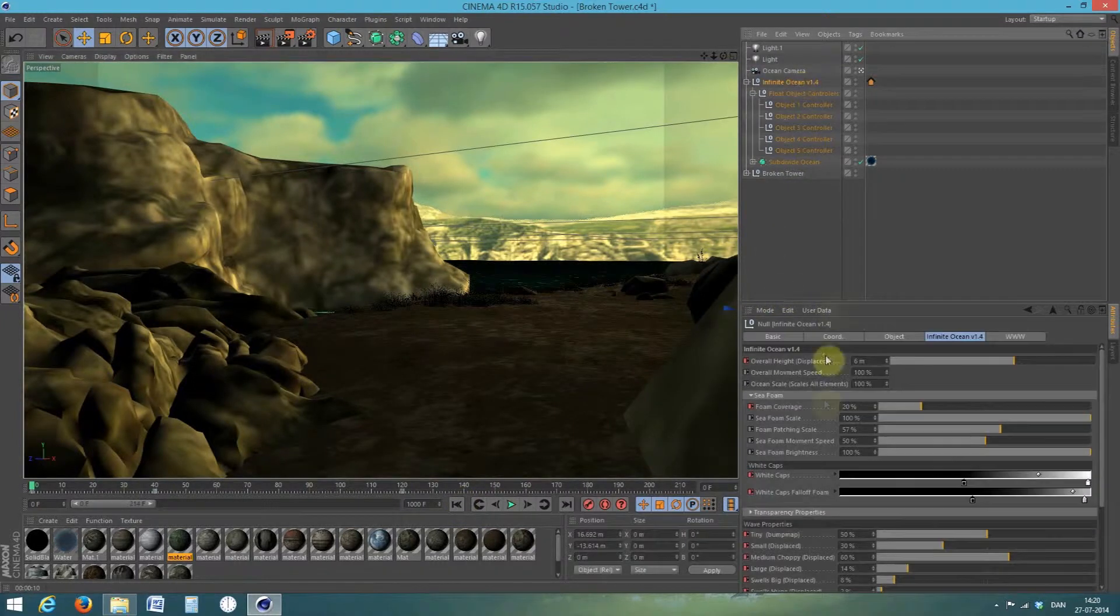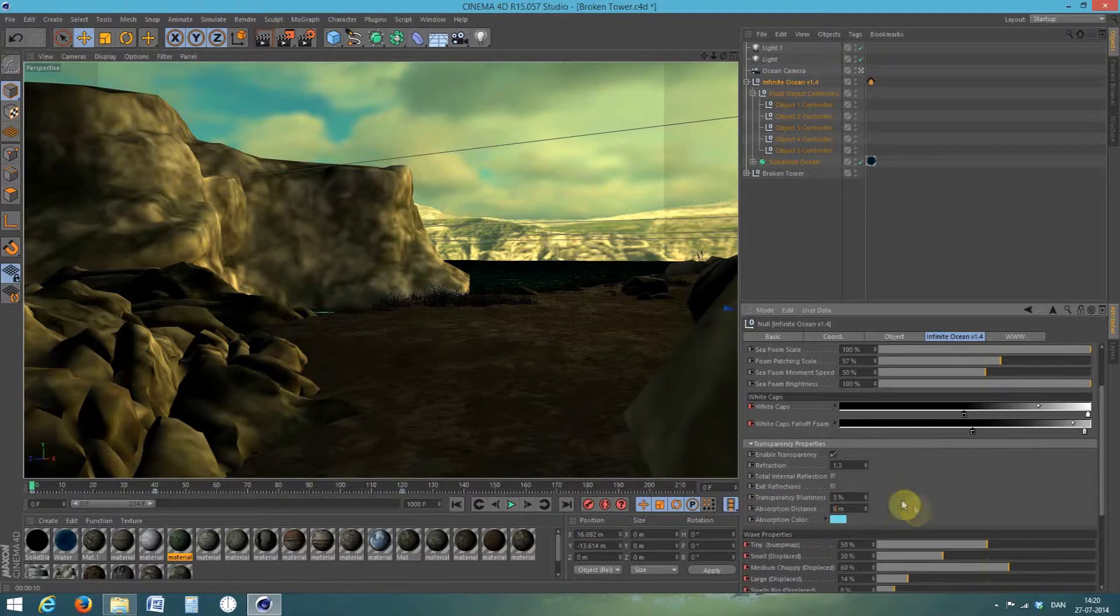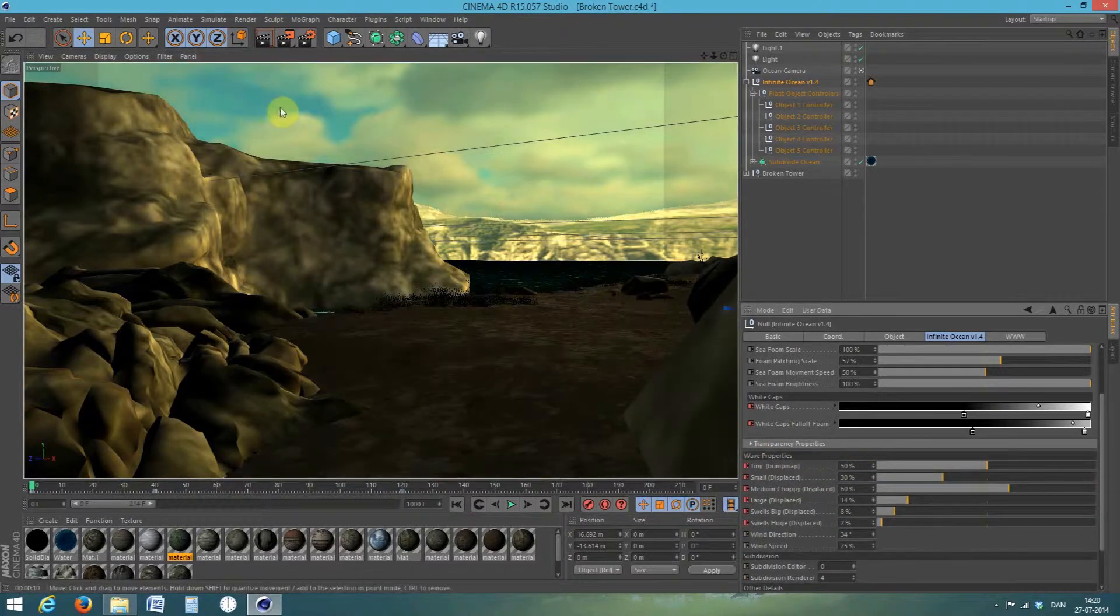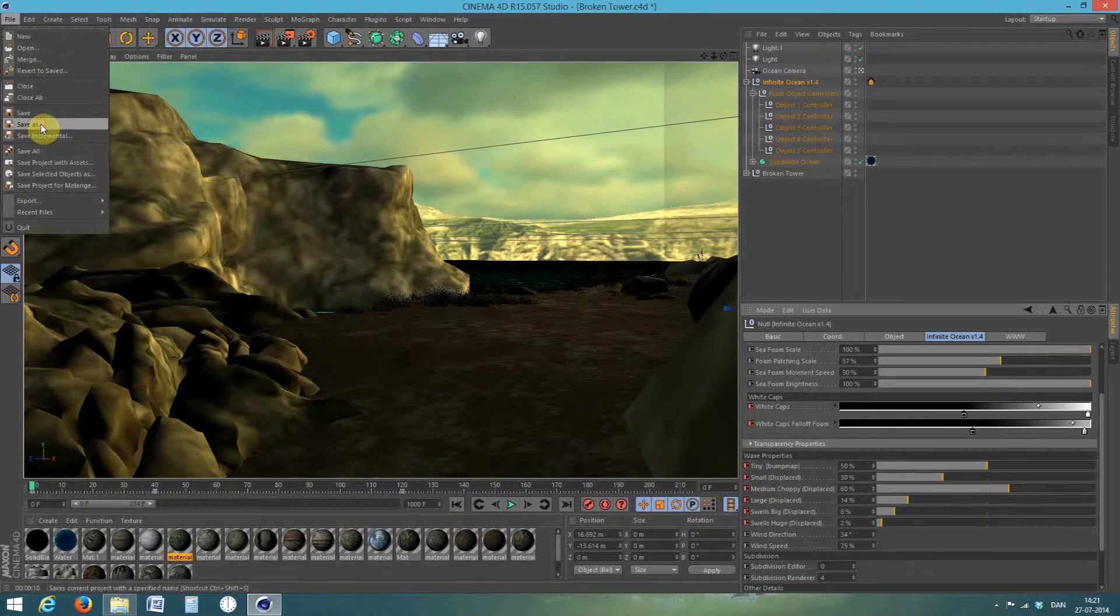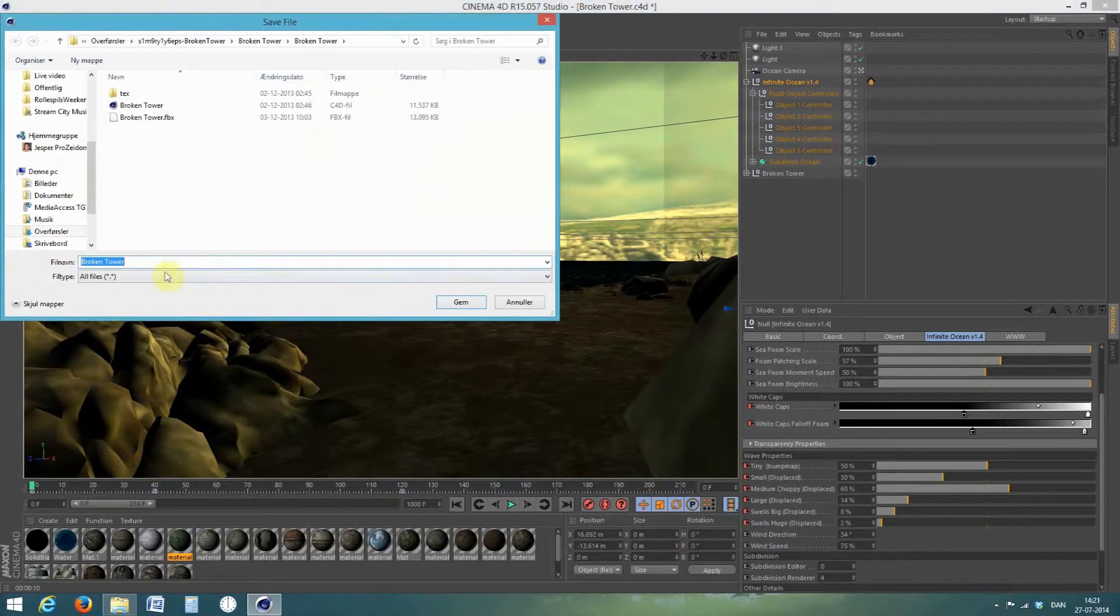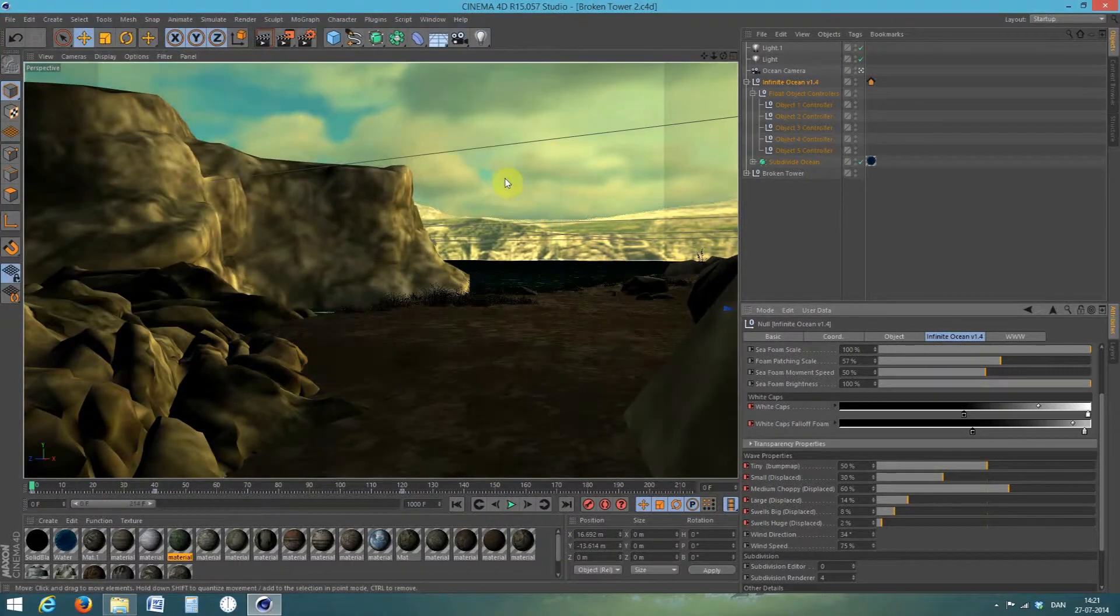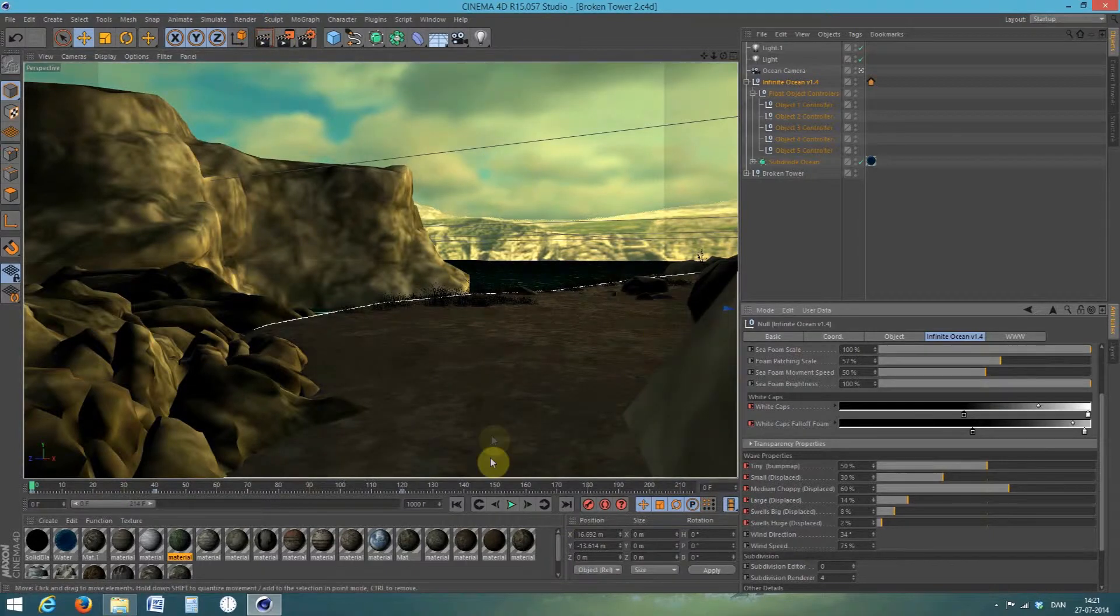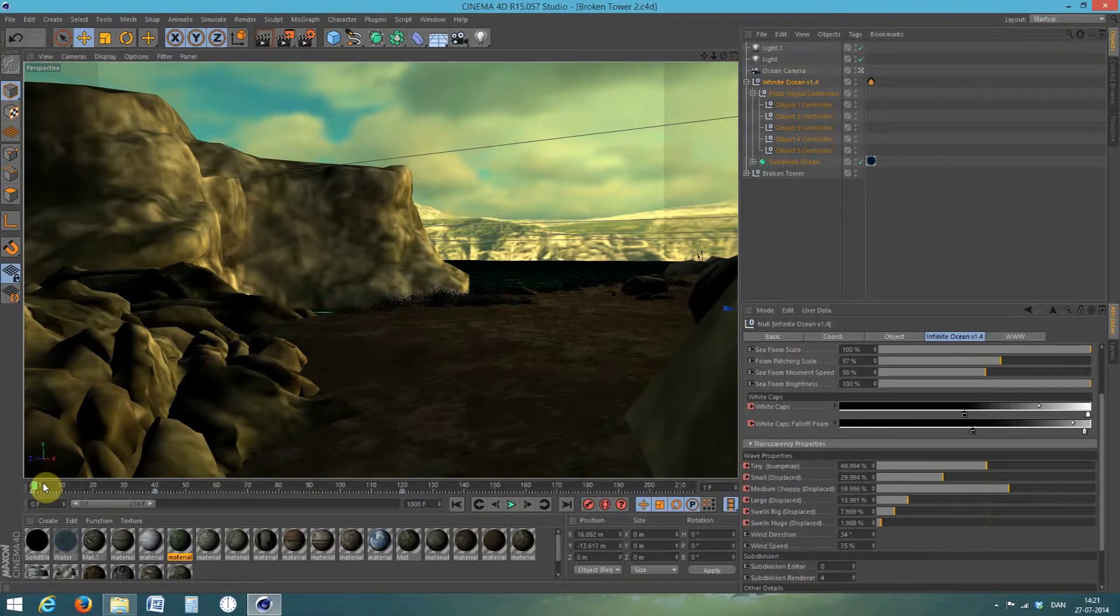And select infinite ocean. And transparency, and absorption distance, and increase it like six meters. It makes the water look better because you can watch through it. And then just save. Save your project and then you are ready to render the animation.